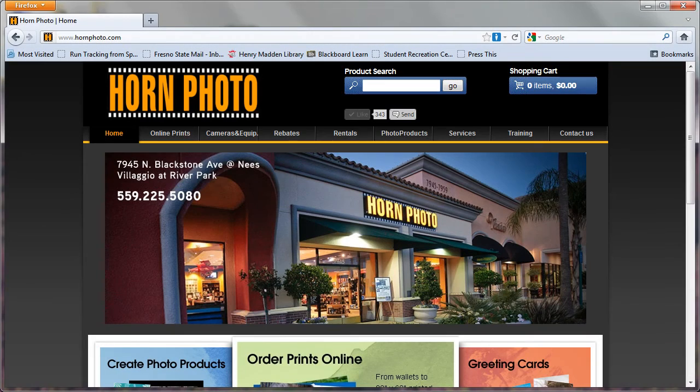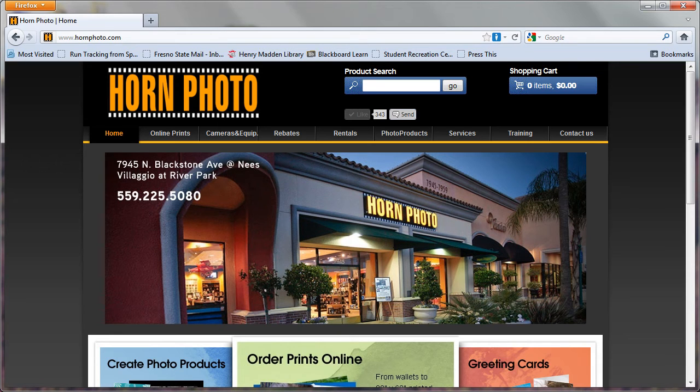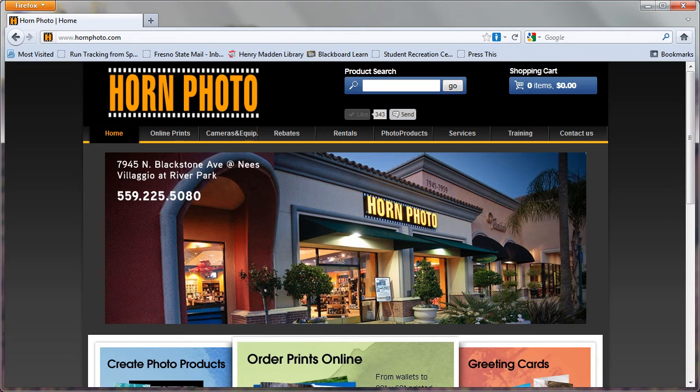Hornphoto's online ordering system is built around an application which you can install on your computer locally. The nice thing about this is that once the application is installed, you can begin placing and working with your order independent of your internet connection. The only time you need to have an active connection is when you finally submit the order, but that's getting a little bit ahead of ourselves.